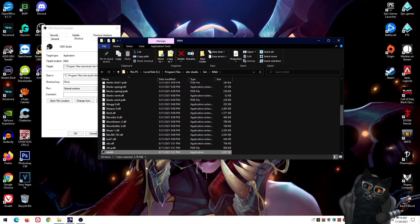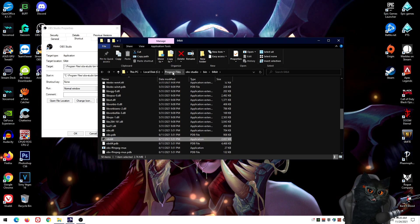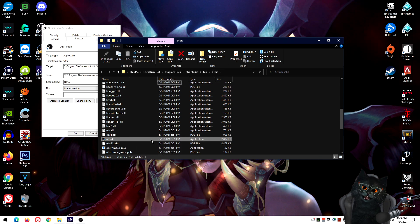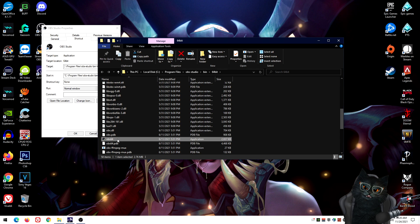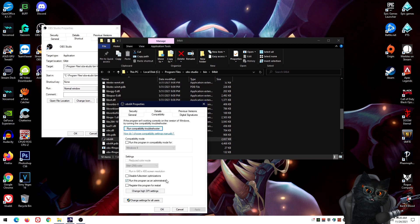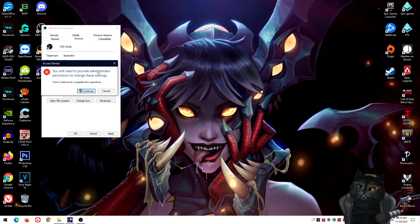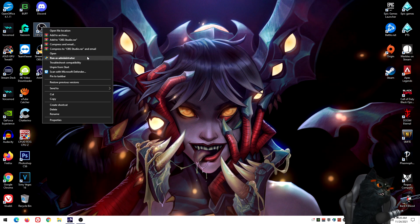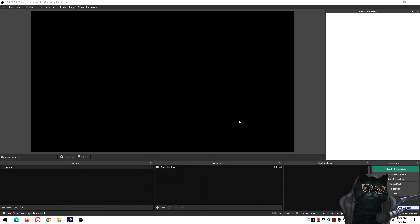In case you're opening OBS from somewhere other than the shortcut, find the actual OBS executable. It should be at: Program Files → OBS Studio → bin → 64-bit (or 32-bit). Right-click the .exe file, go to Properties → Compatibility, and check 'Run this program as administrator.' Press OK, confirm permissions, and now OBS will always run as administrator.